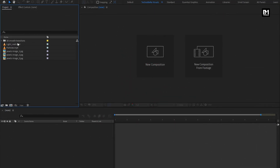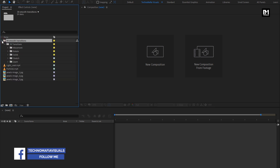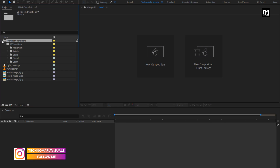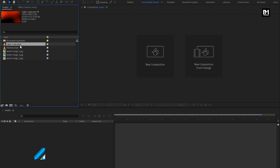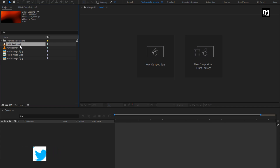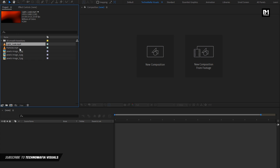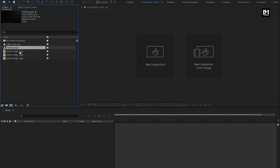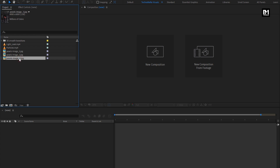I have already added my 30 Smooth Transition Pack, which we will be using in the tutorial. You can download this transition pack for free from the link given in the description. I have also imported the light leak media file — if you want to know how to create this light leak, check my tutorial on how to create light leak, link is provided in the description. I have also imported the particles media file and the 3 image files which we will be using in the demonstration. All the file download links are provided in the description.